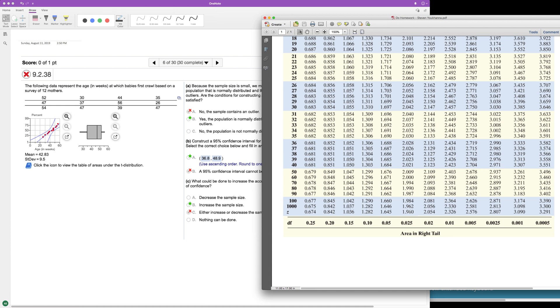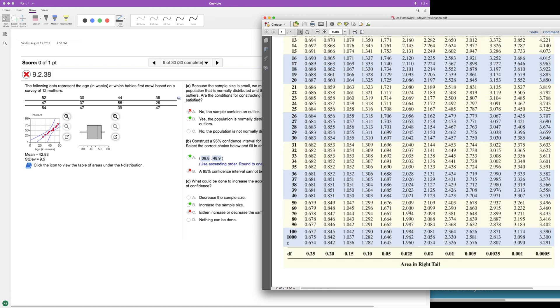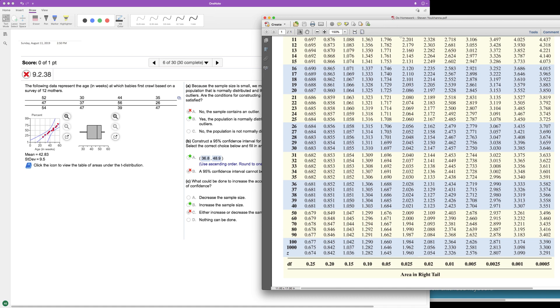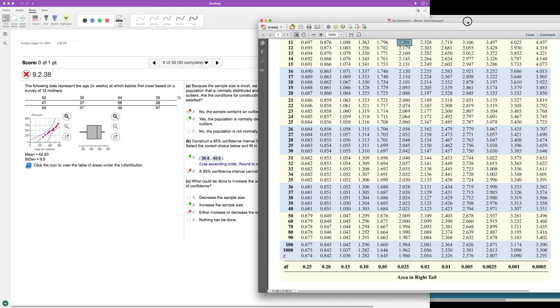So the degrees of freedom is N minus one. So 12, in this case, 12 mothers minus one, so 11. So scroll up and we need 11 here. So 2.201.